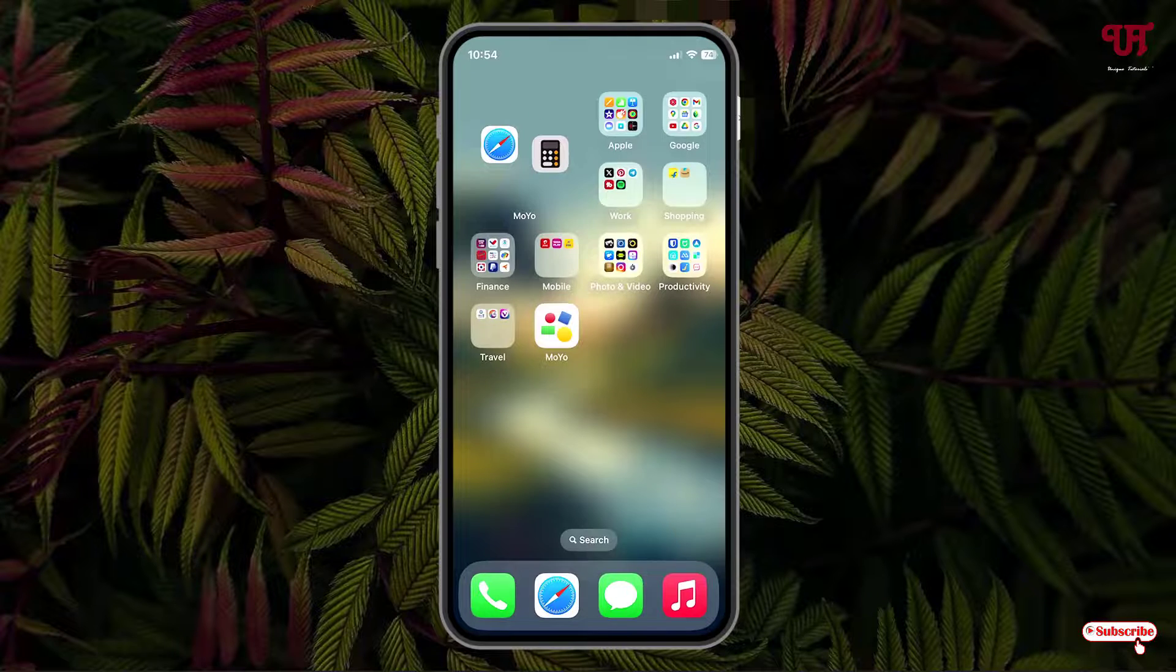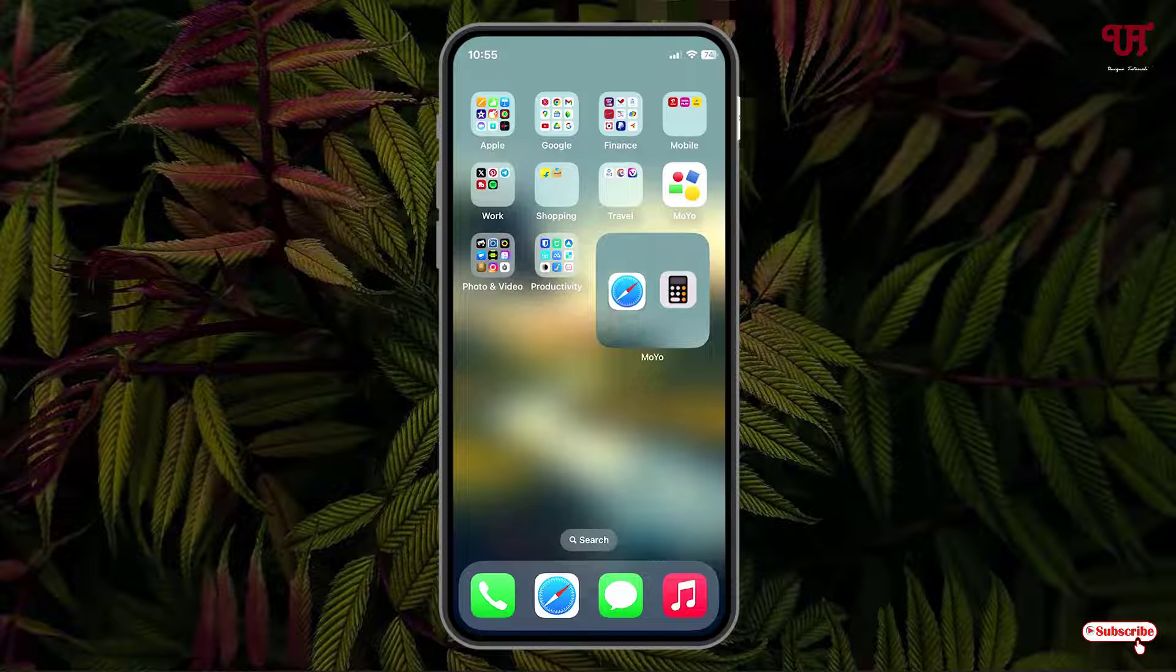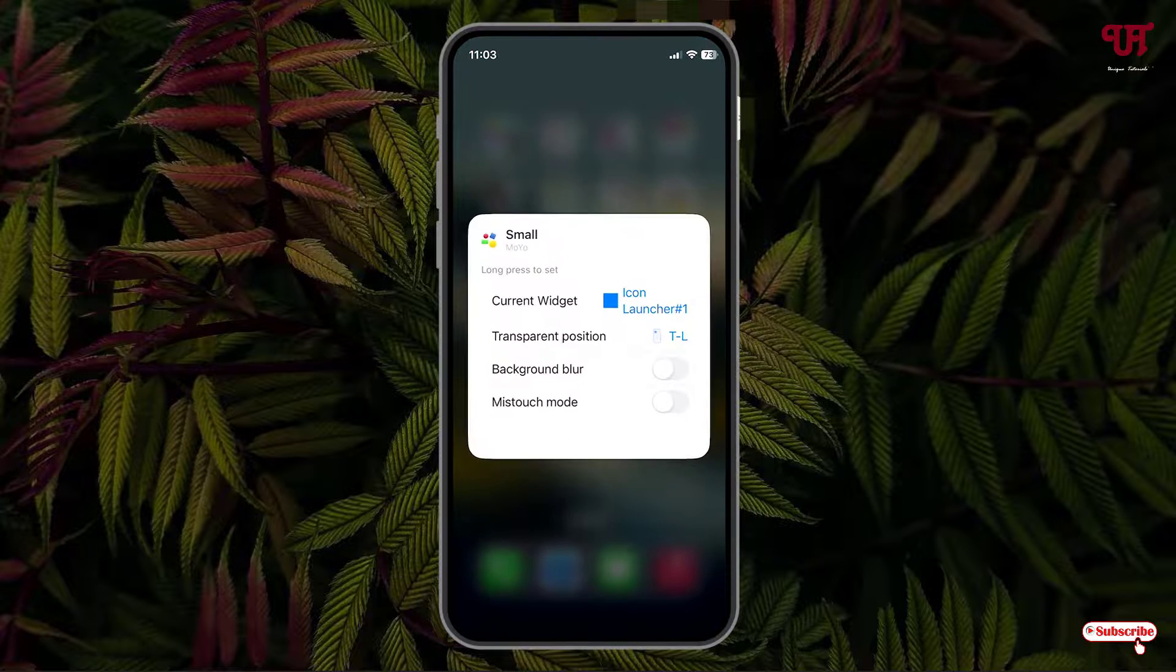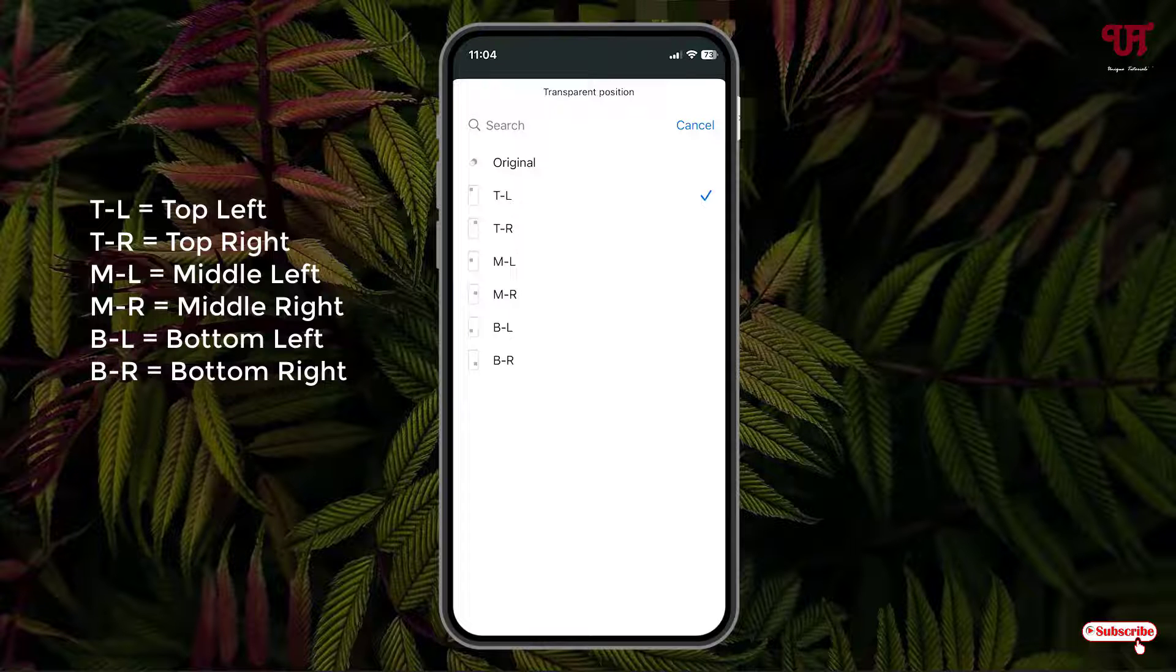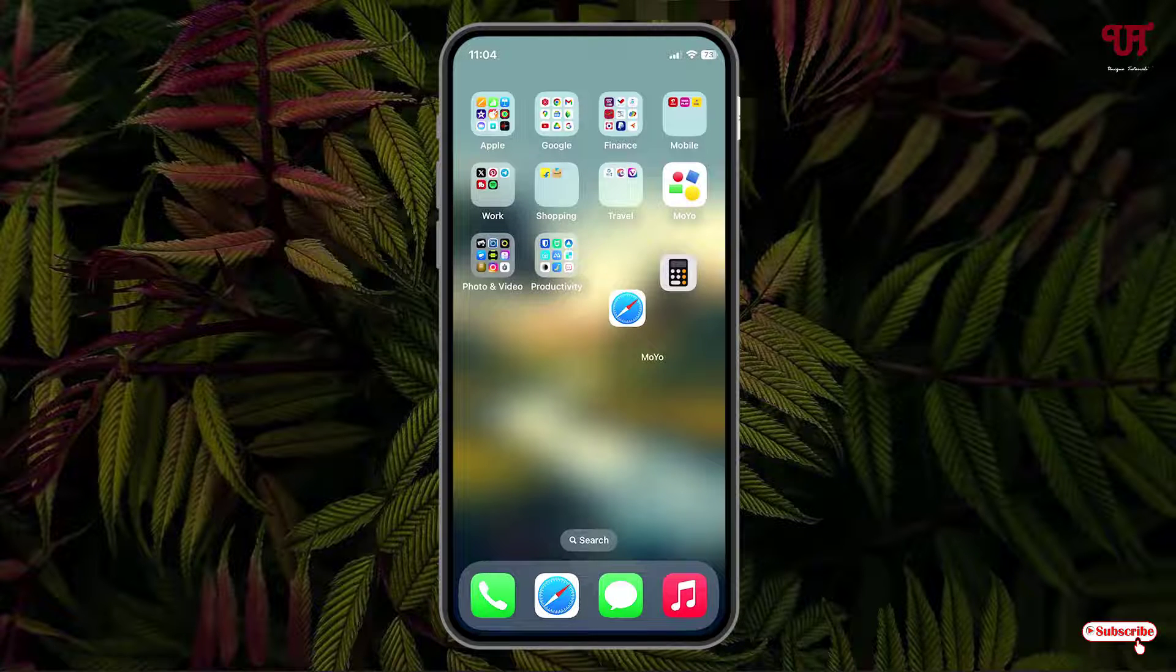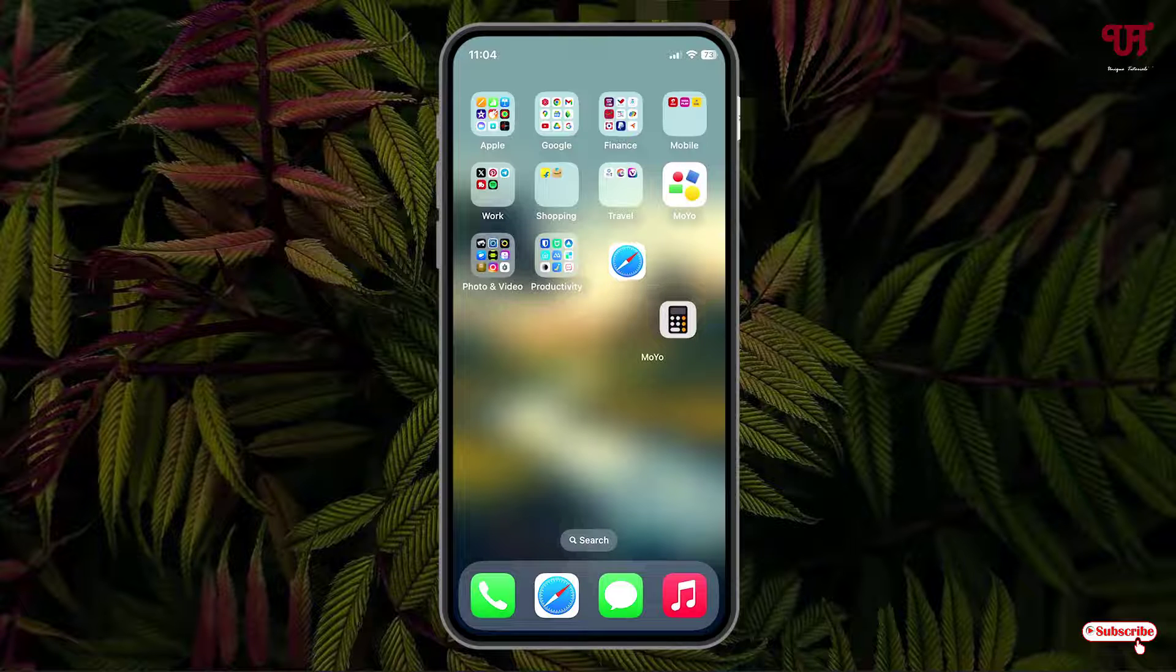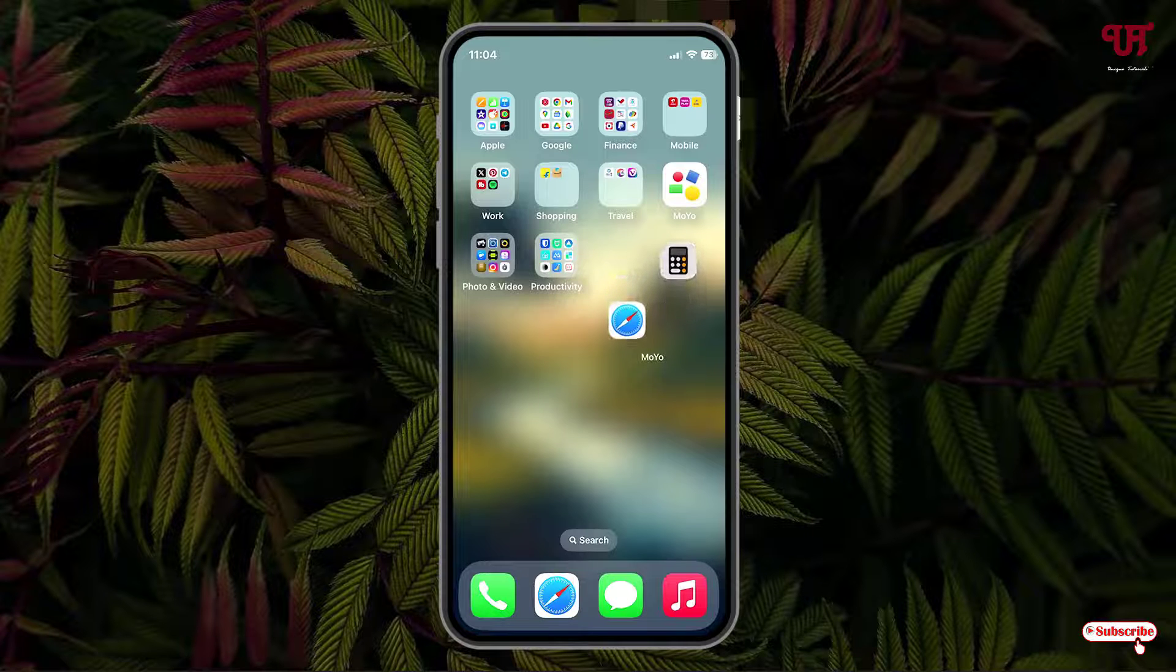Now if I drag this widget to another location, you can see it's not transparent, right? In order to make it transparent, just tap and hold it again and click on Edit Widget. Tap on this transparent position. We have placed it in the middle right, so you need to select MR. Now just tap on the blank area. Now you can see the widget background has become transparent. You need to select the transparency option depending upon the position where you have placed the widget. Kindly note this in order to get the transparent background for your respective widgets.